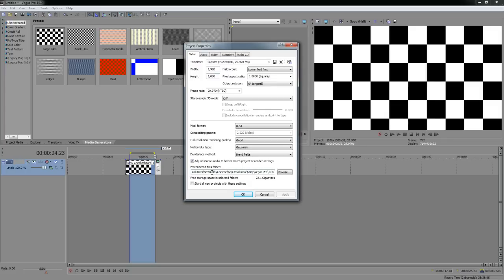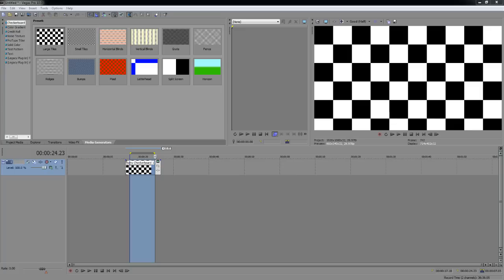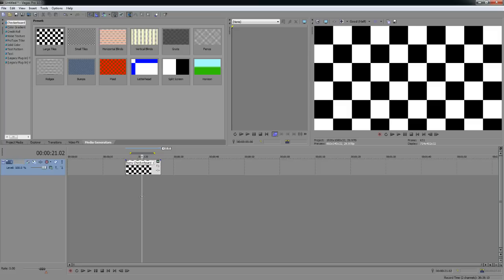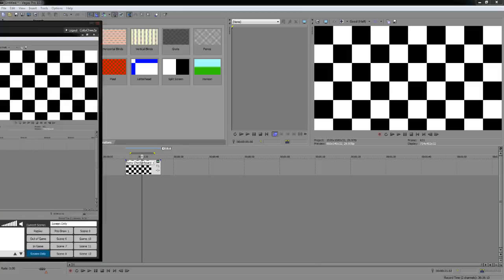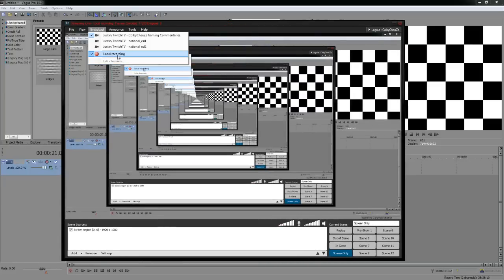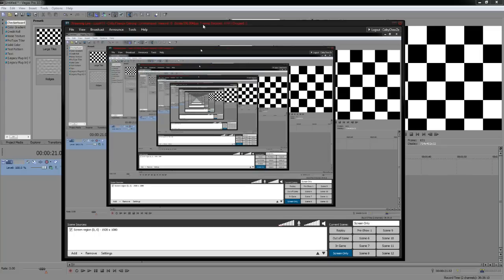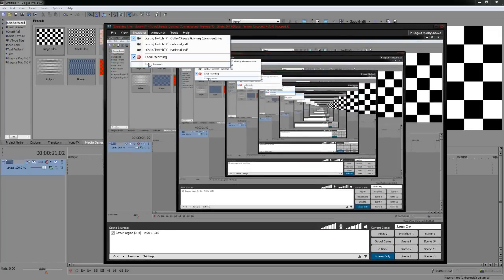The rest of those project settings are pretty self-explanatory — I don't really change anything else there. So there are your settings for Fraps and Vegas. The other thing I'll talk about is recording via XSplit and its limitations. First off, you cannot actually edit XSplit files unless you've bought XSplit — you can only record to FLV with the free version.